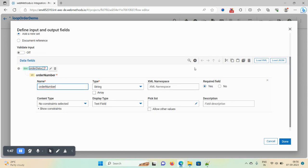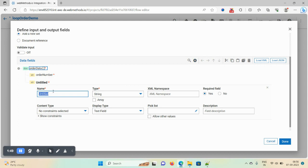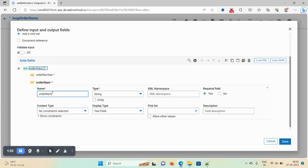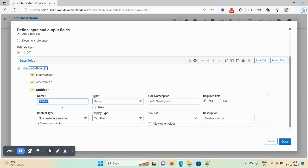The type would be string and required field would be mandatory. Again, click on the plus icon, give the name as 'order name', type would be string, and required field would be yes. Again click on the plus icon and give the third field as 'date'. Now this order data document list is created. Click on the done icon.